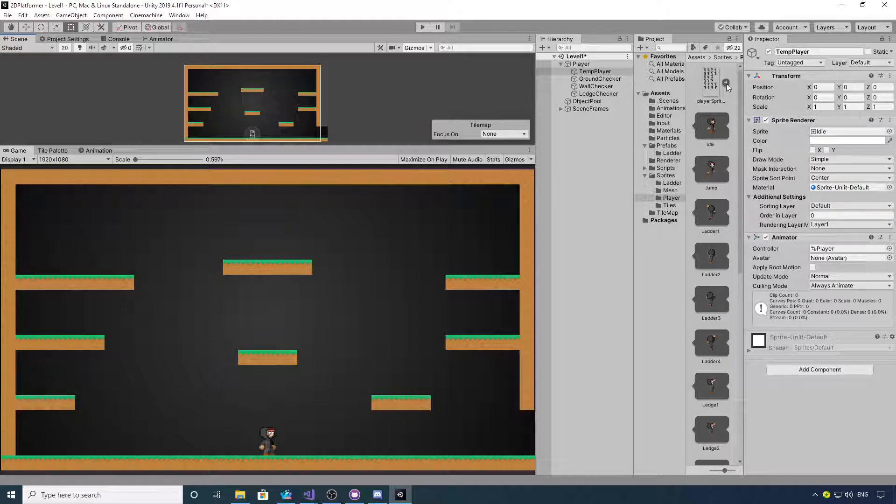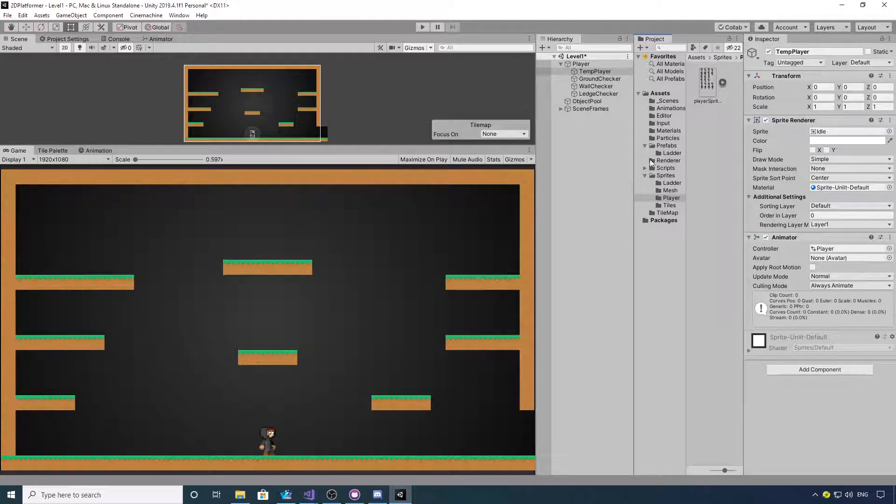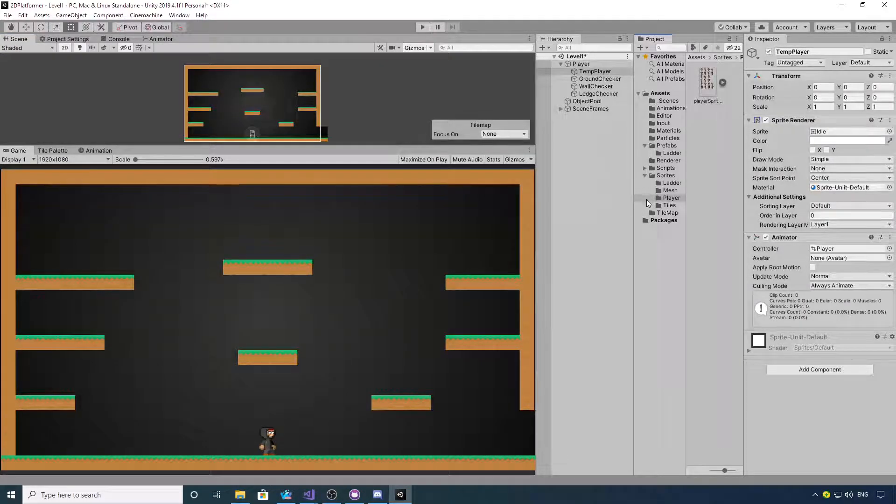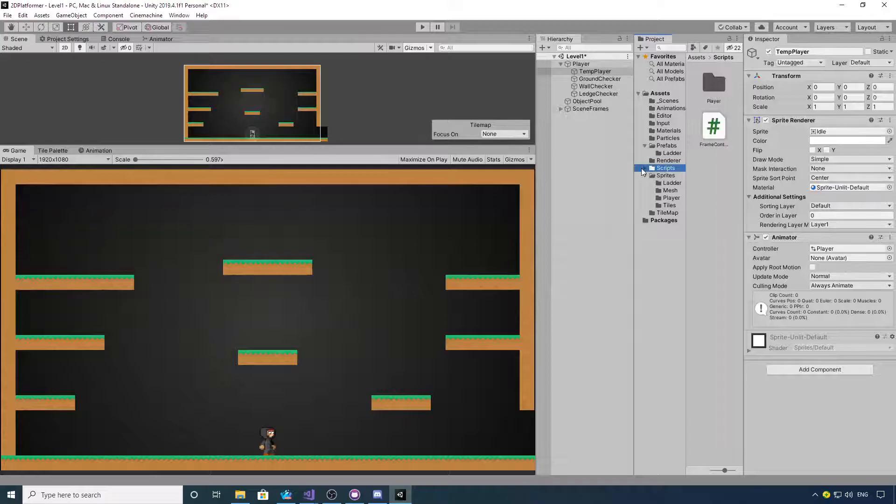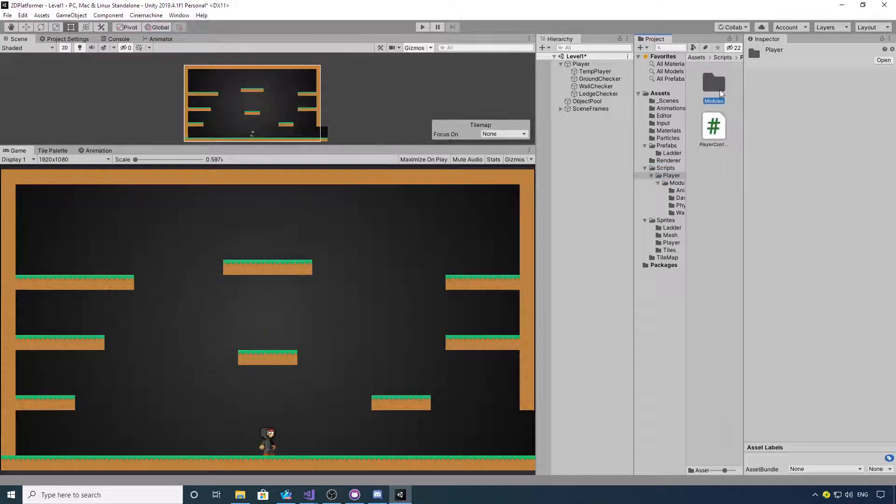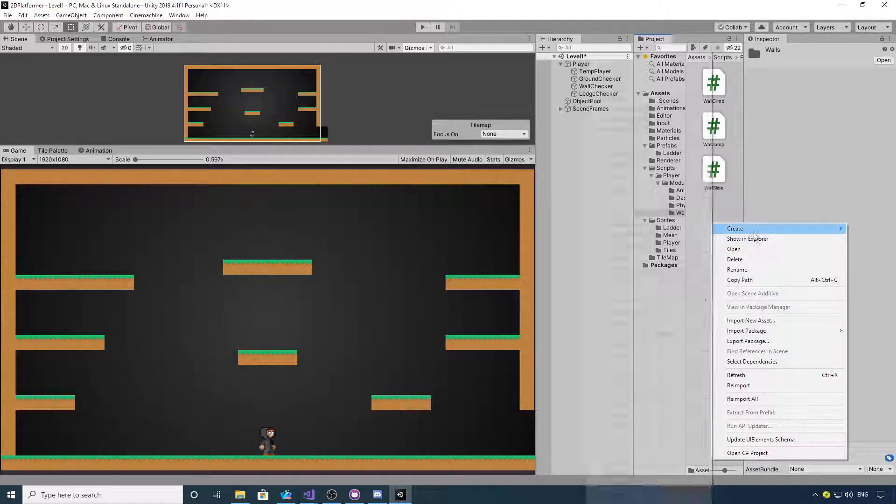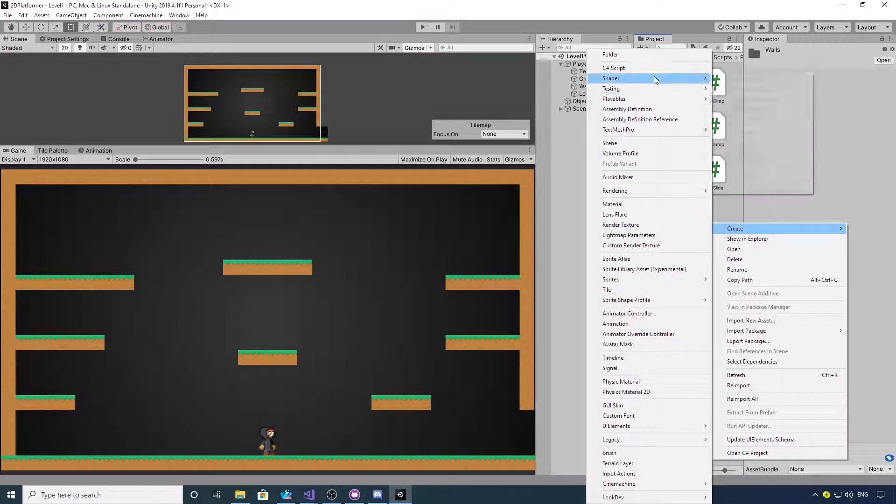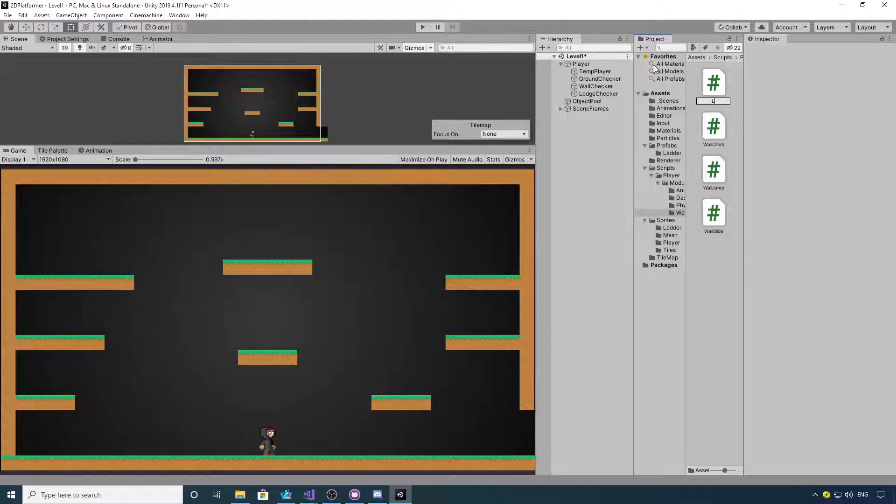So ledge grab. Go to our scripts, player modules, walls, and then create a new C# script called ledge grab.